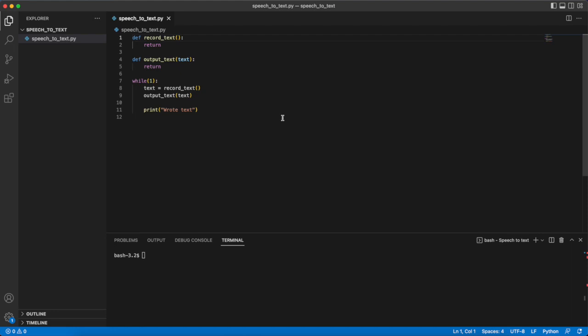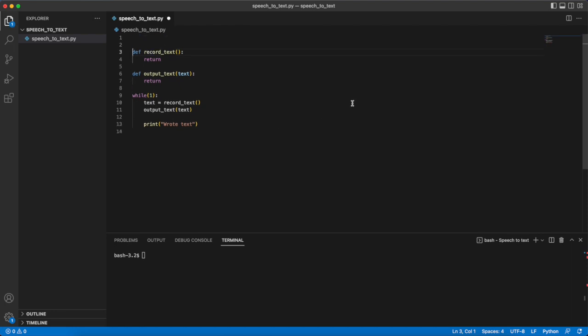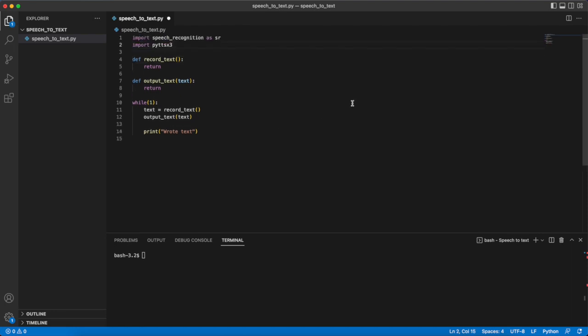Now all we have to do is write the function definitions for these two functions. I'll start with the harder one which is record_text. For this function we are going to need to import these two libraries here and they're needed so that the Python program can access our microphone. In order to be able to use these libraries you'll have to install them on your computer and you can do that by following documentation on these libraries which I've linked down below in the description.